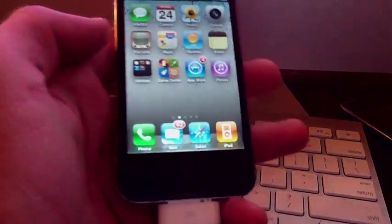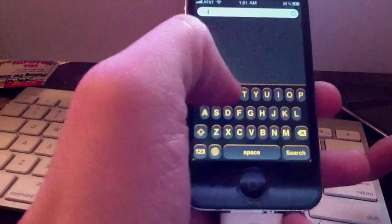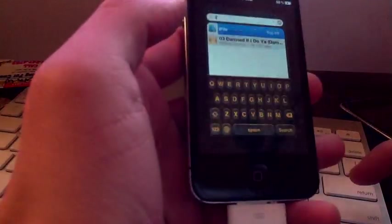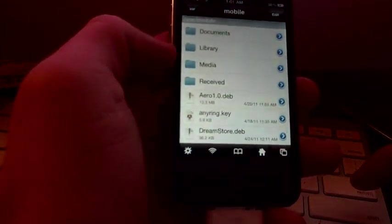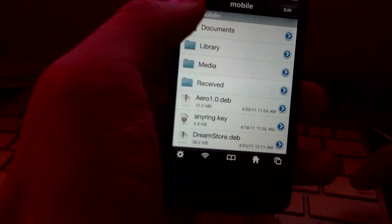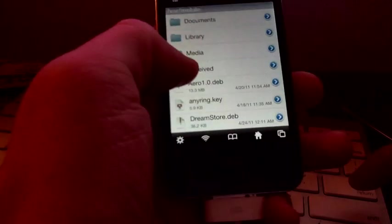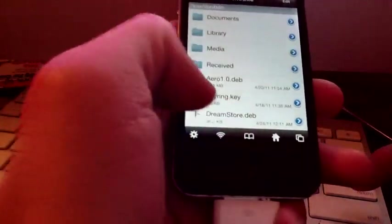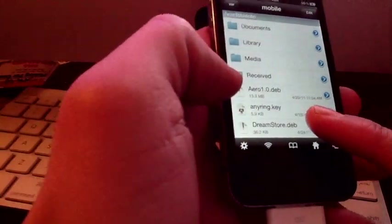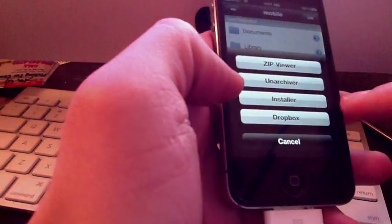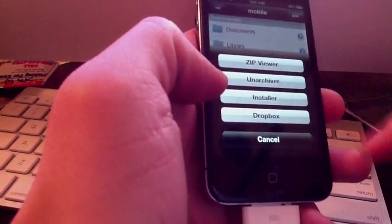Okay, after you do that, go ahead and go into your device and search for iFile. Just like the same, just go ahead and go to /var/mobile and you're going to find your file right there. Just press the file and then installer. Press installer and it's going to install.